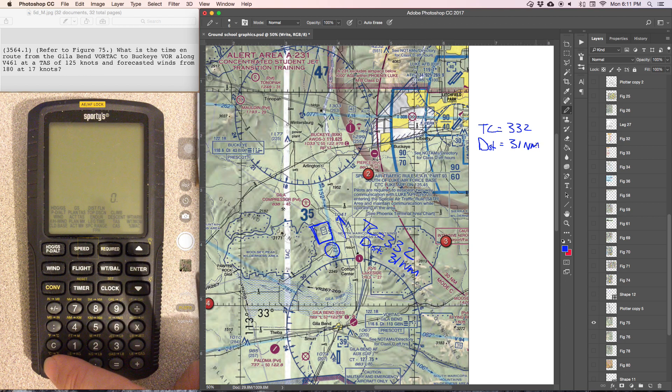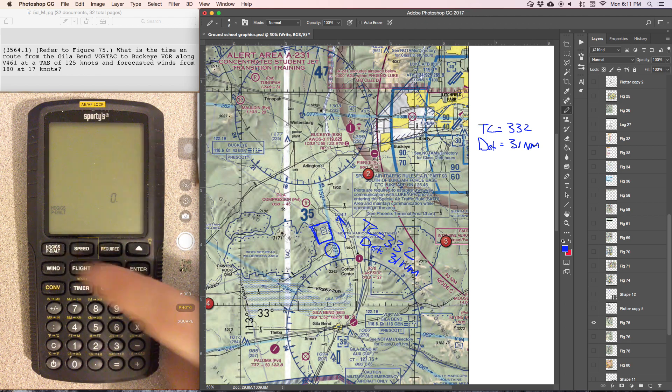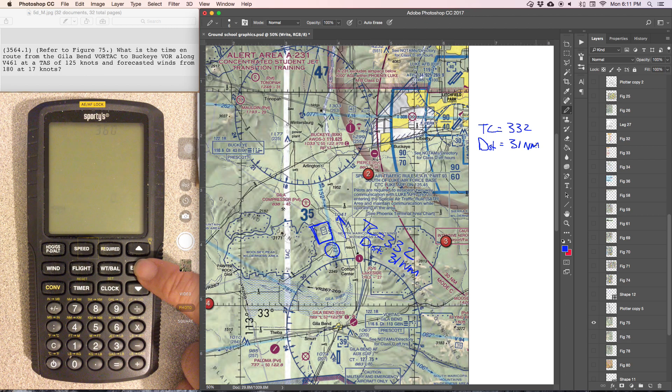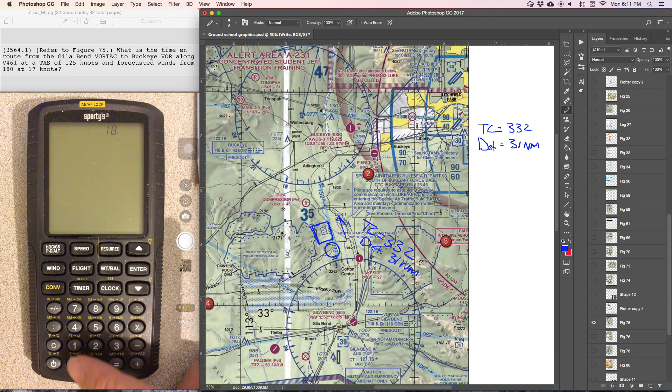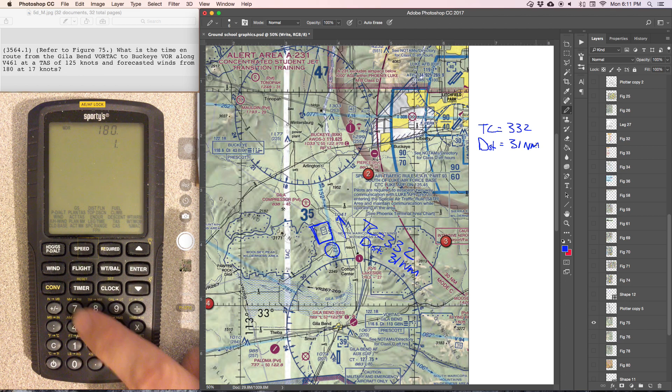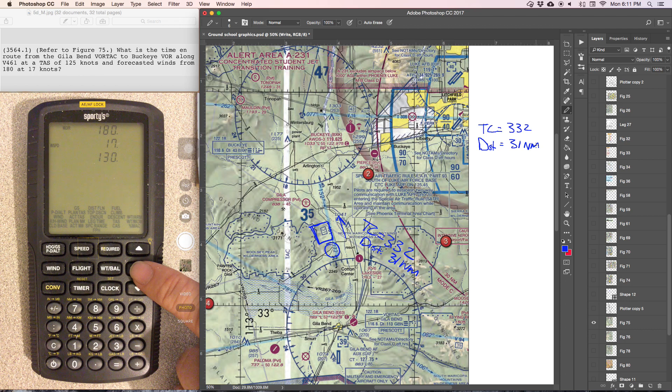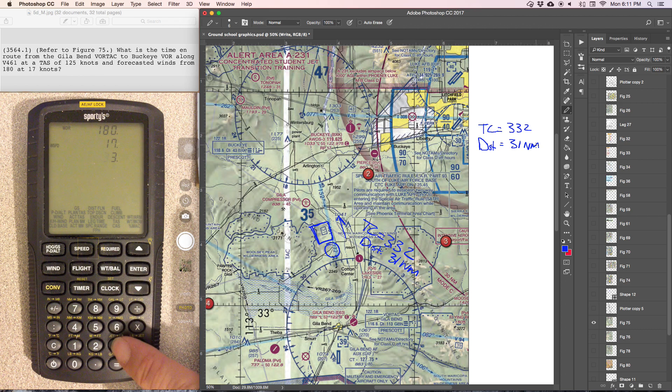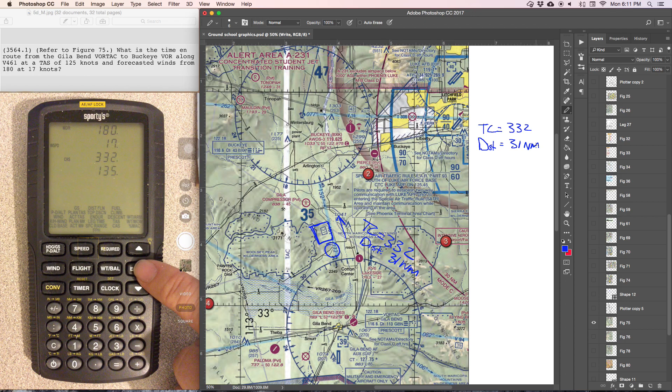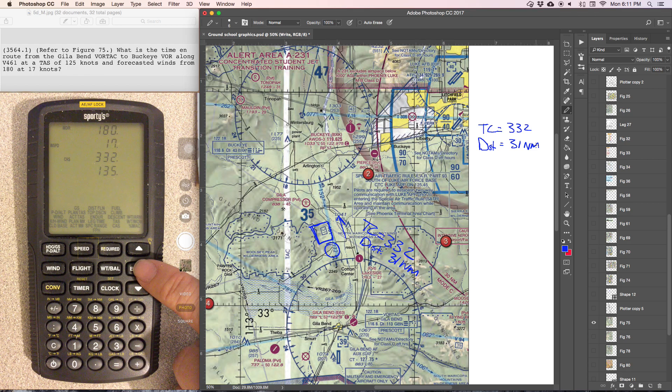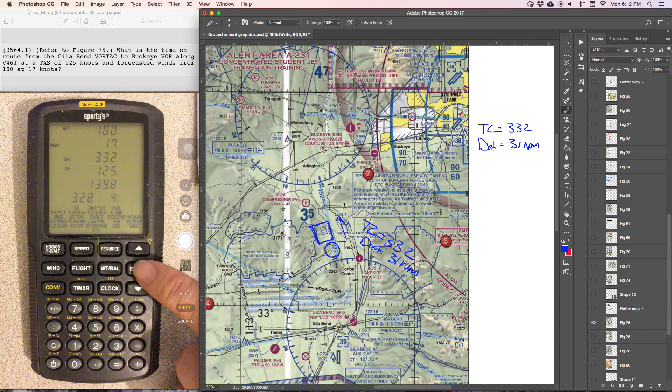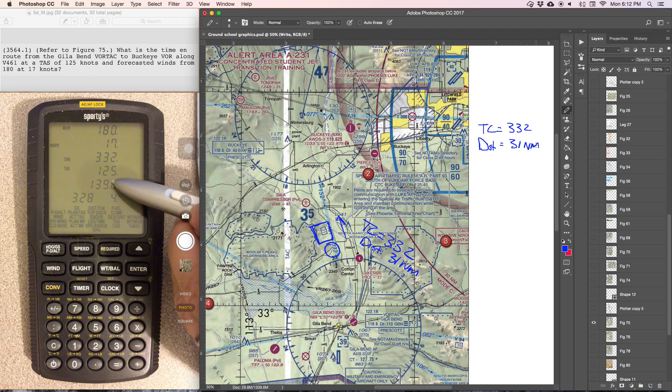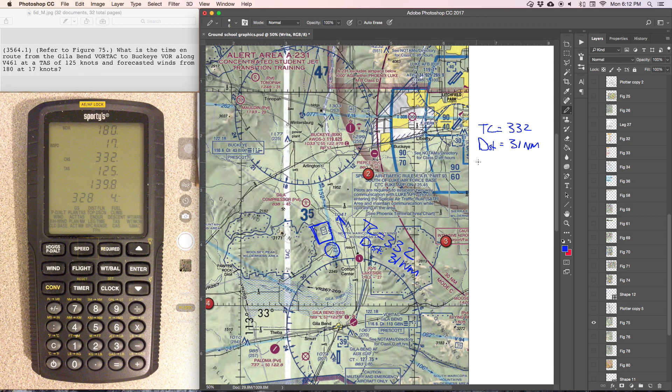Now we need to determine ground speed. Going over to the heading/ground speed calculator, wind is 180 at 17 knots, course is 332, true airspeed is 125. And then we're given the ground speed of 138.9. So we're going to go ahead and round that to 140.